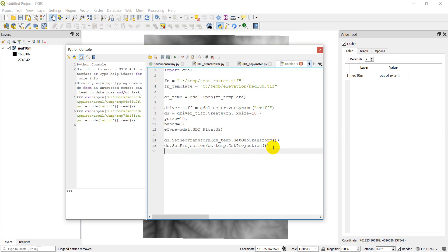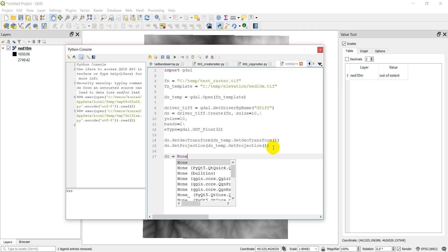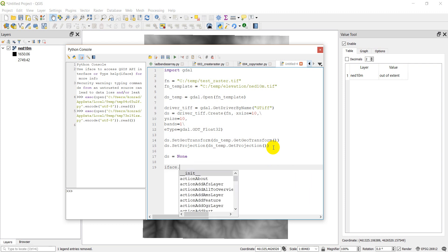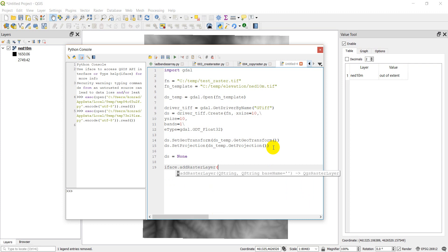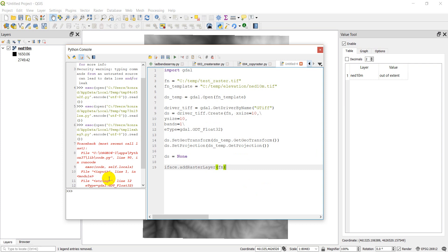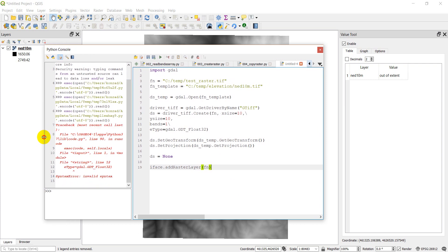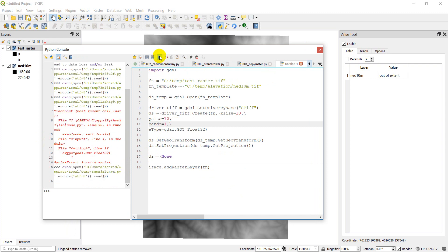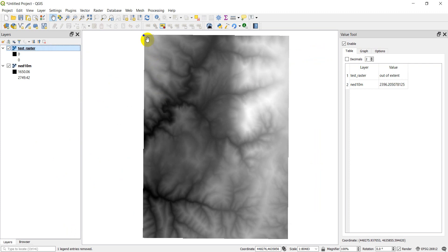Now we close the raster with ds equals None, and then add it to QGIS with iface.addRasterLayer(ff). Let's go ahead and run this and make sure things turned out as expected. There was an error — I forgot a comma after 'bands'. After fixing that and clicking run, there's our test raster.